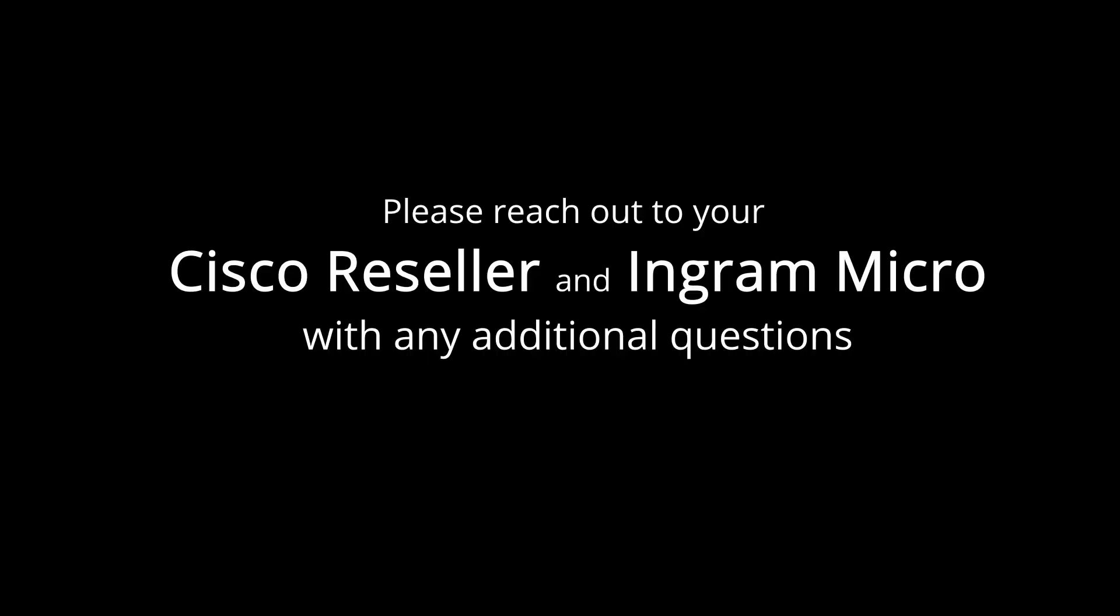Check out some of our additional videos here on the BTC site and find out how some of these other videos for tips for the WebEx user can really help you better understand the tools that you have at your disposal. Enjoy the rest of your day!